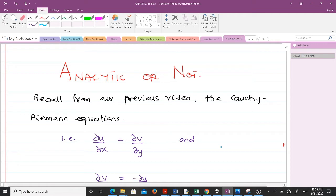By the way, I'm Boyd Oka Randolph, a final year student of mathematics at KNUST. Please don't forget to like the video if it helps you, and please subscribe to the YouTube channel. Thank you very much.